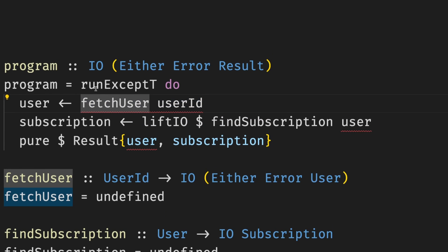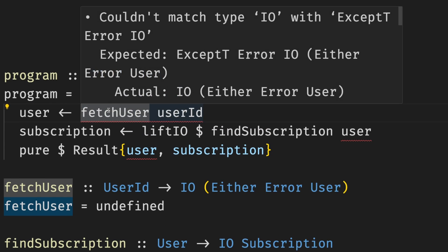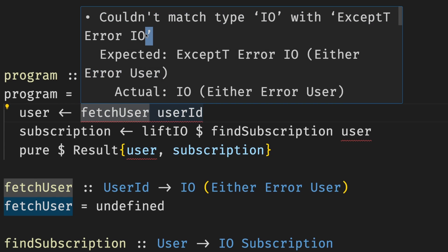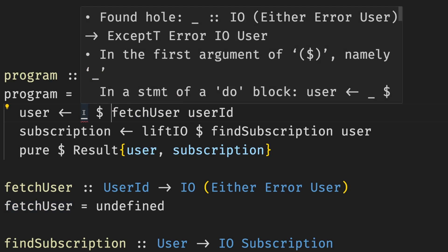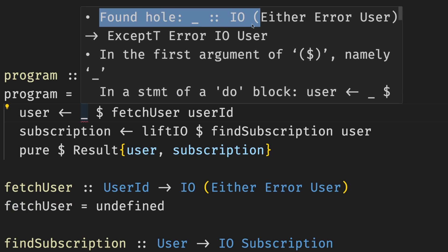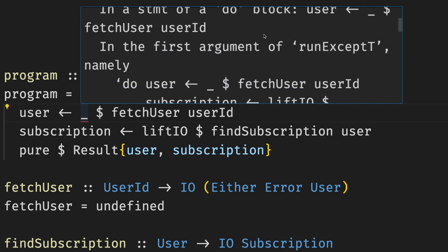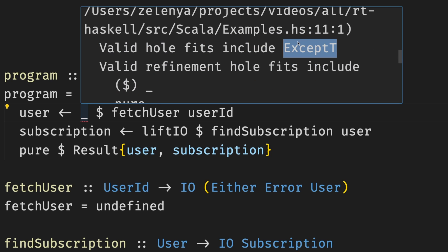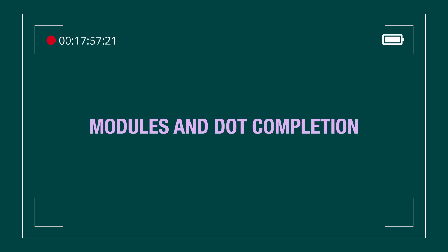And the best part, when something went wrong, the compiler has our back. Say we forgot to put except T in front of fetch. The compiler is going to tell us what's the error. And if we use a hole, which is another nice Haskell feature, the compiler is going to tell us that it found a hole from IO of either to except T. And it's even telling us, look, except T is going to fit it. Maybe use this. And now it's going to be a great transition between topics.